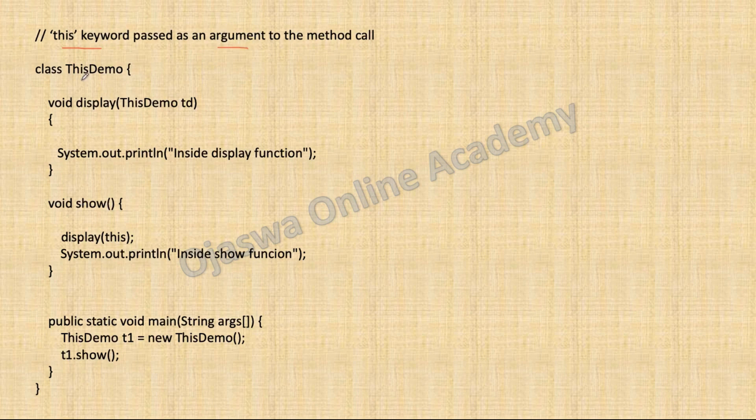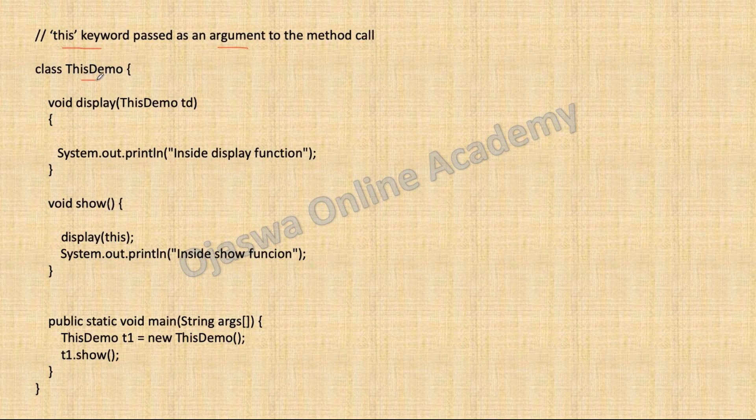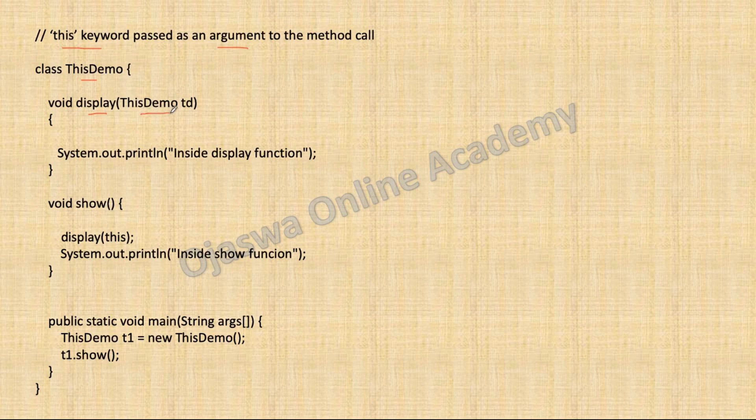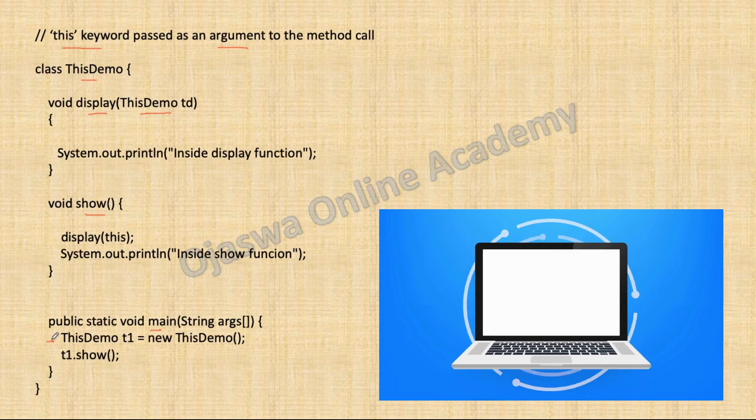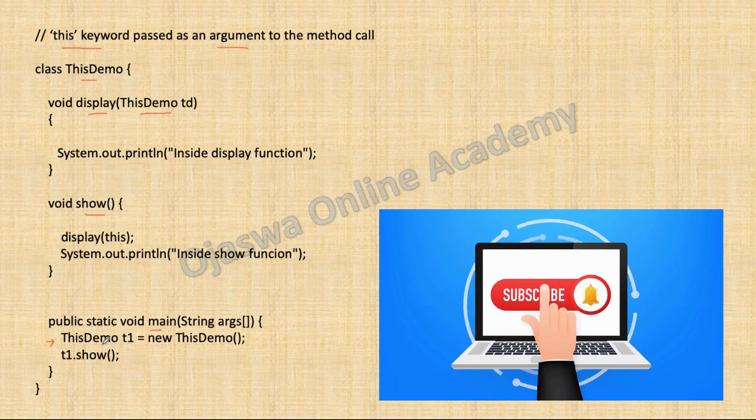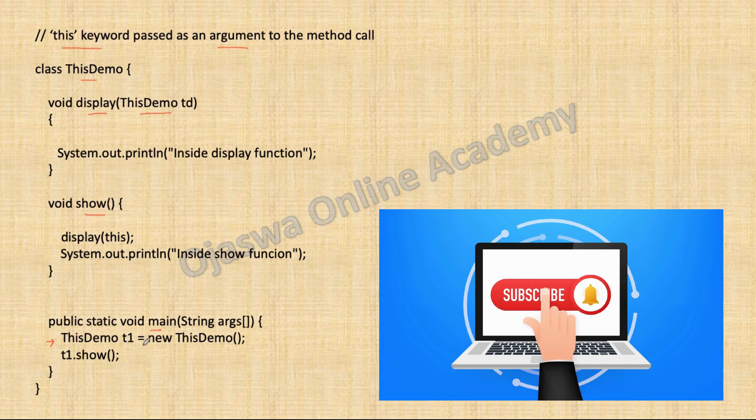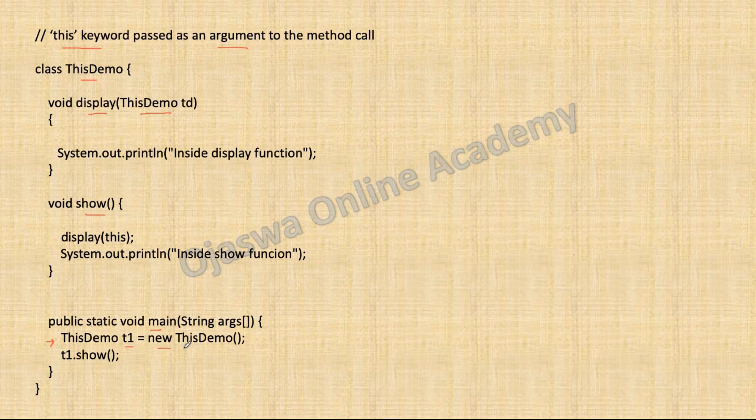We have defined a class thisDemo. There is a method display which accepts object of type thisDemo. There is a method show and we have main method. The execution of the program will start from the main method. We have created object of type thisDemo. ThisDemo T1 equal to new thisDemo.